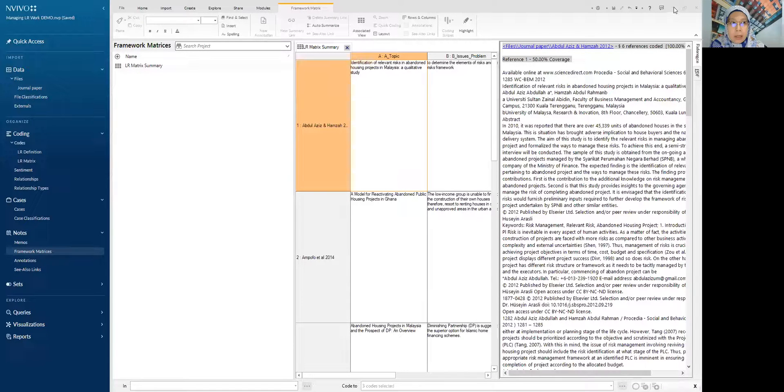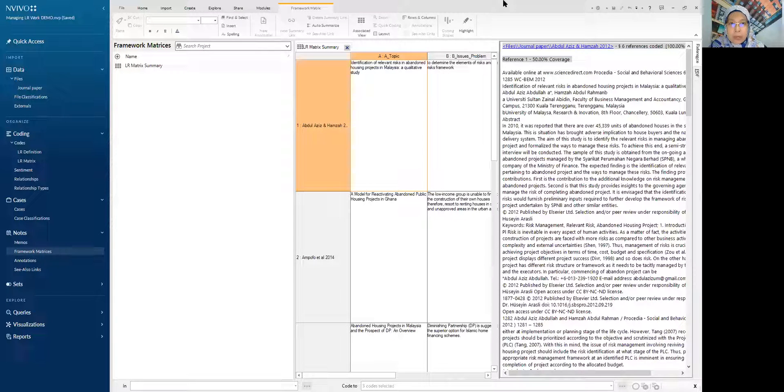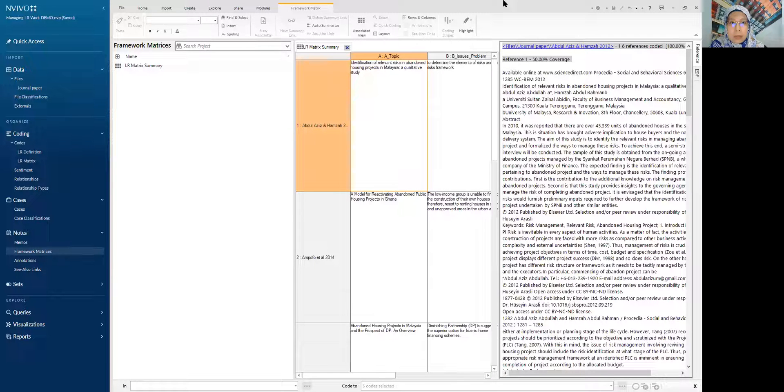And then stop sharing this. And we want to show you the output for the table. Stop sharing. So just bear with me. Okay. I'm now opening the LR metrics table to show you the output from the coding, from the highlight of the information that I did earlier.